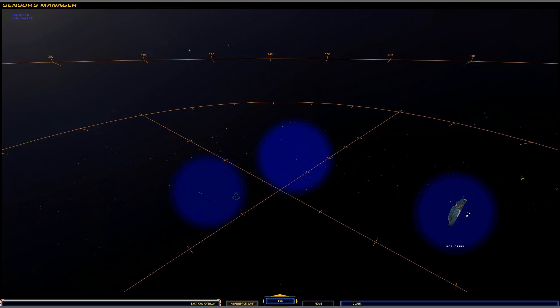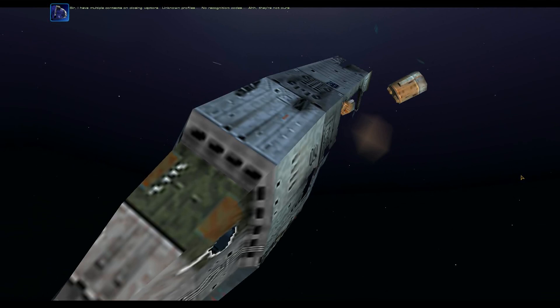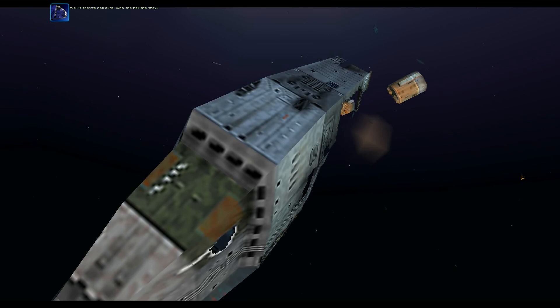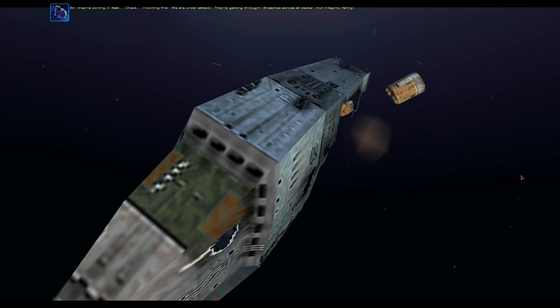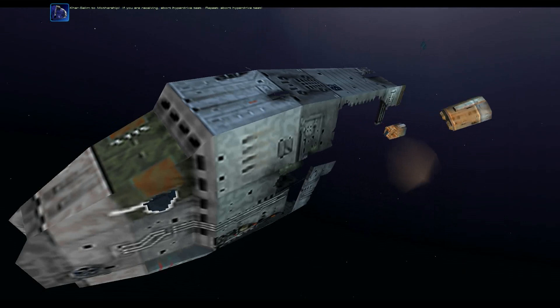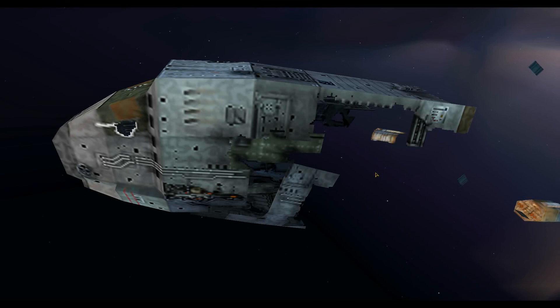What do you mean you detect a hyperspace entry? The mothership isn't due for... Sir, I have multiple contacts on closing vectors. Unknown profiles. No recognition codes. They're not ours. Well, if they're not ours, who the hell are they? Sir, they're coming in fast. Incoming fire. We are under attack. They're getting through. Breaches across all decks. Hull integrity failing. Calling to mothership. If you are receiving a full hyperdrive test. Repeat. A full hyperdrive test.